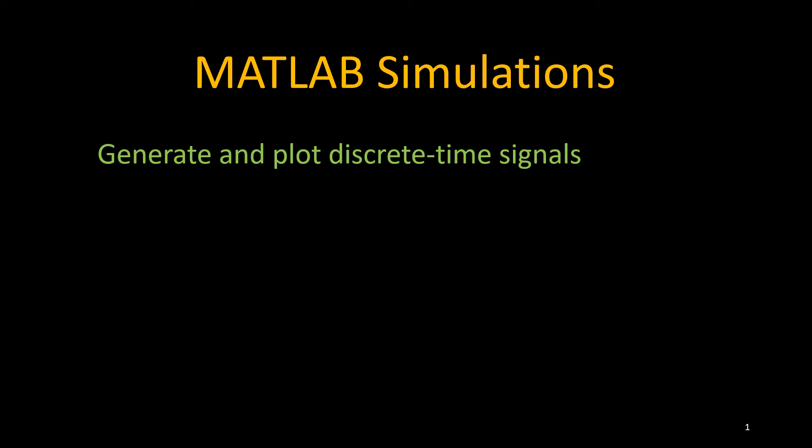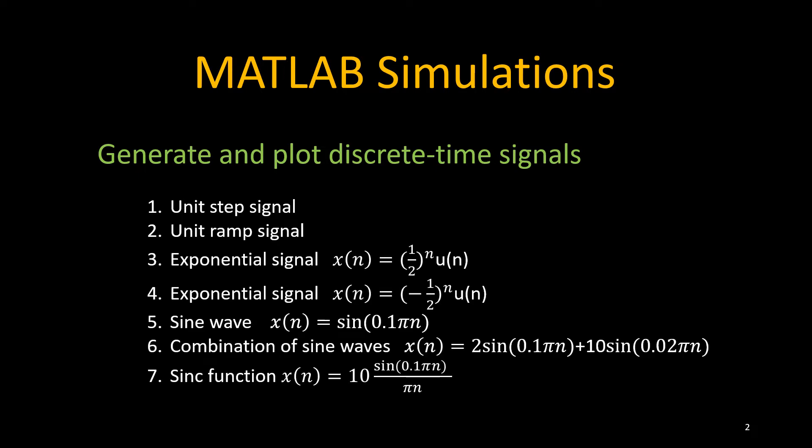Welcome to my channel. In this video, we are going to discuss how to generate and plot discrete-time signals in MATLAB.